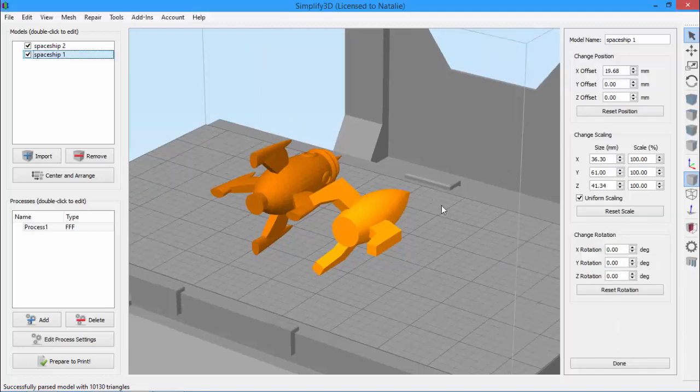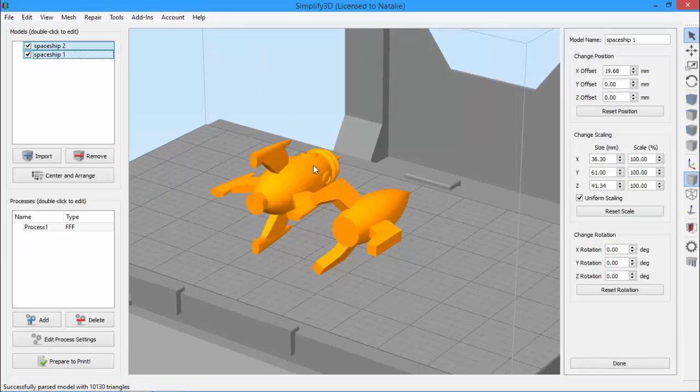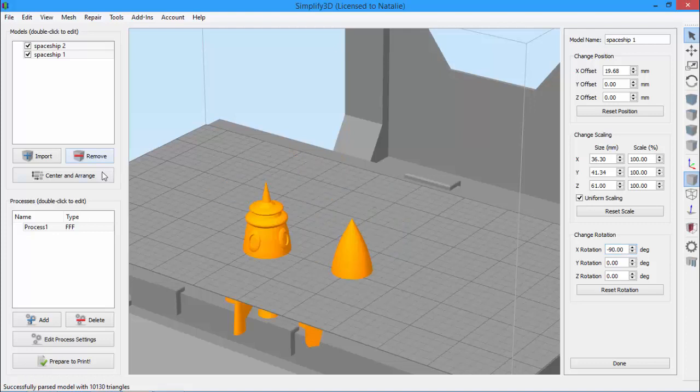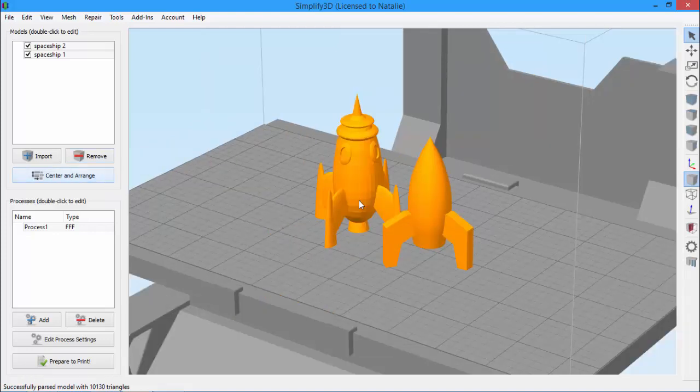I could just double-click on this part to open the model settings panel, then shift to select both models, and rotate them by minus 90 degrees around the x-axis. Then I need to click Center and Arrange to pop them back up above the build plate. But I don't want to have to do this every time I import a model.